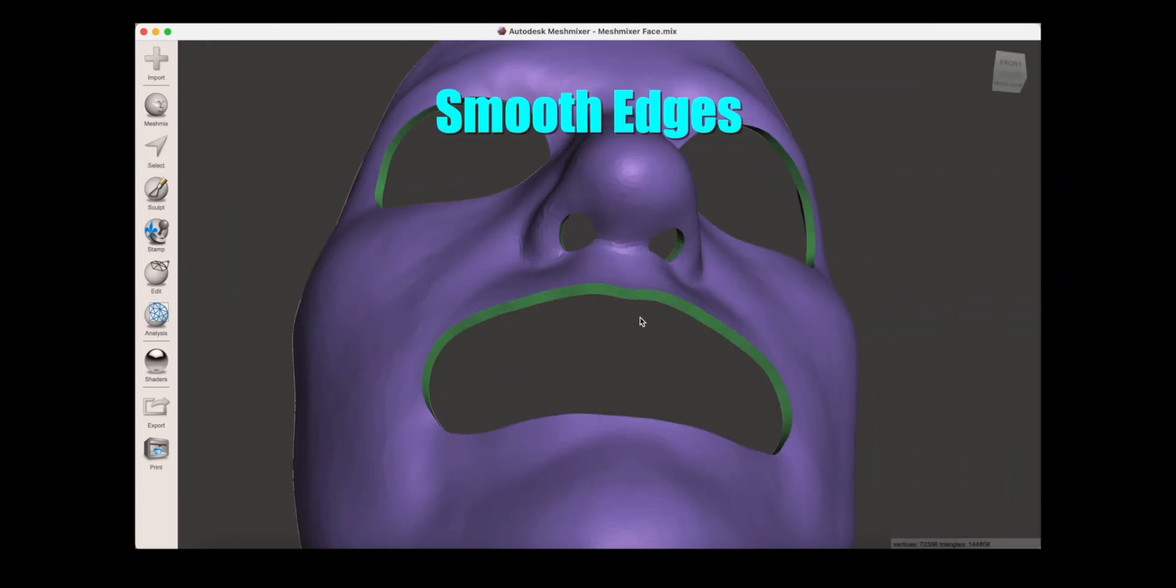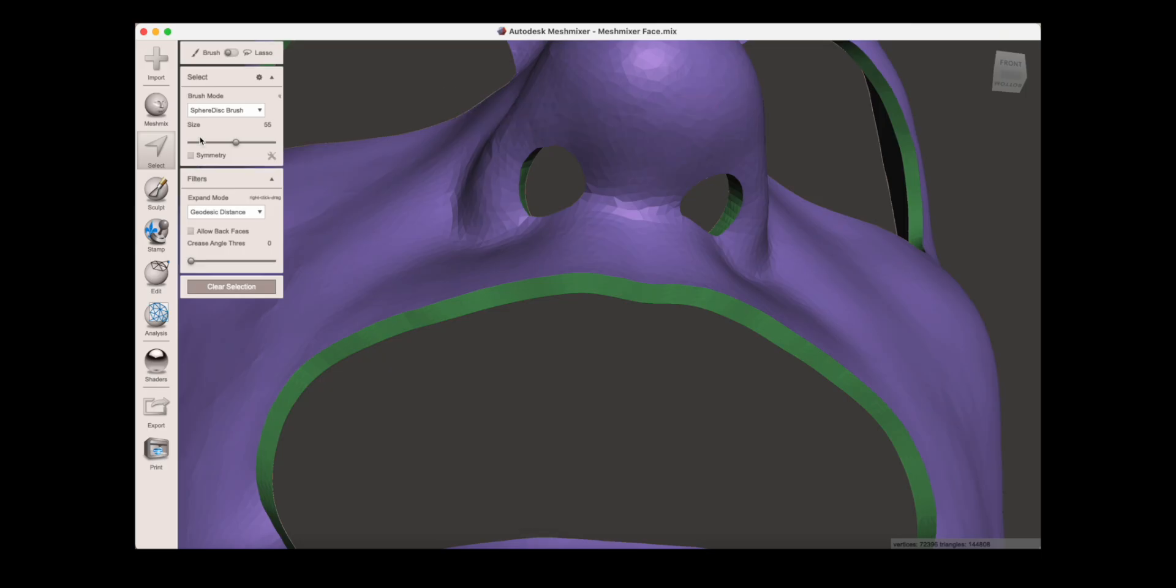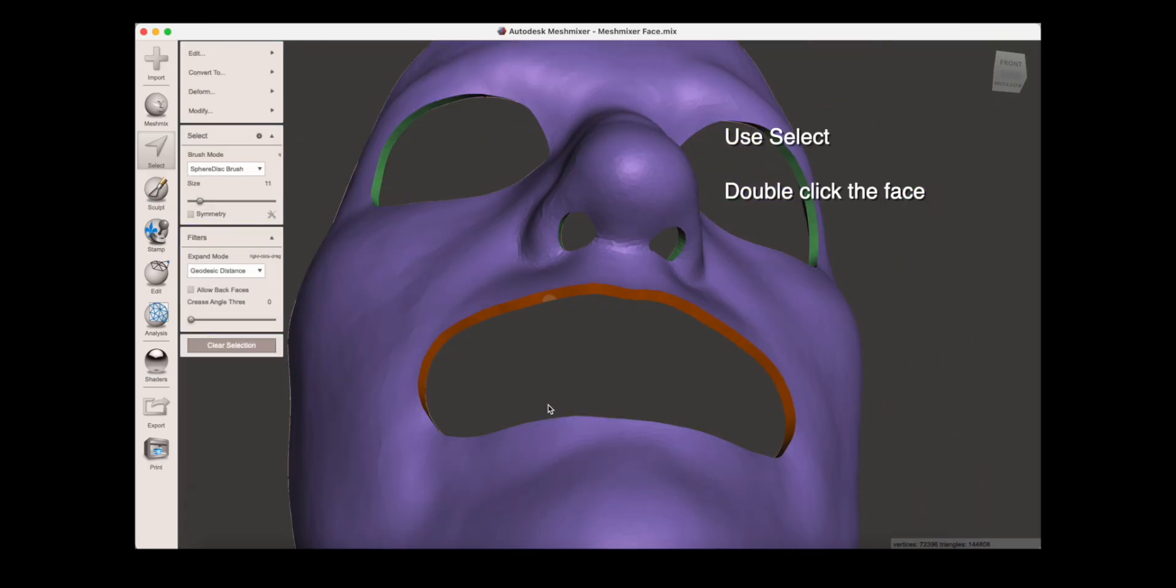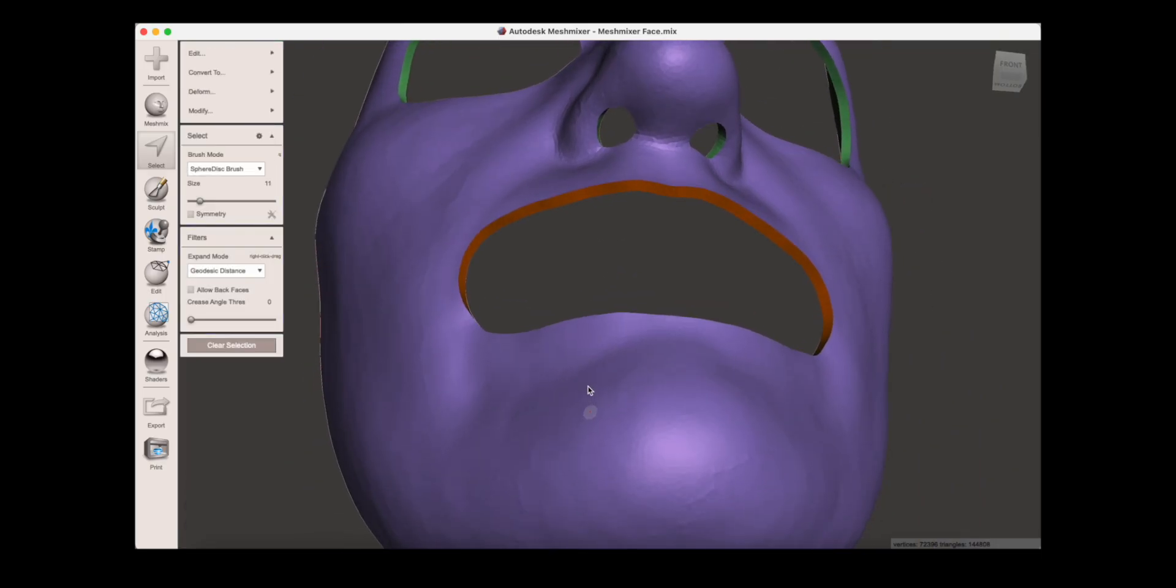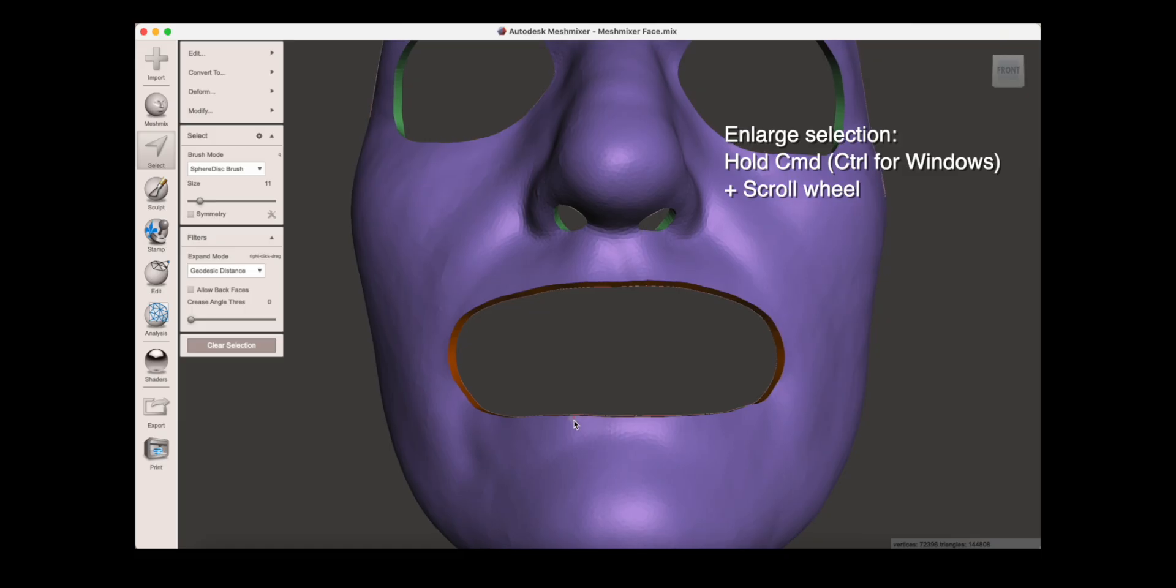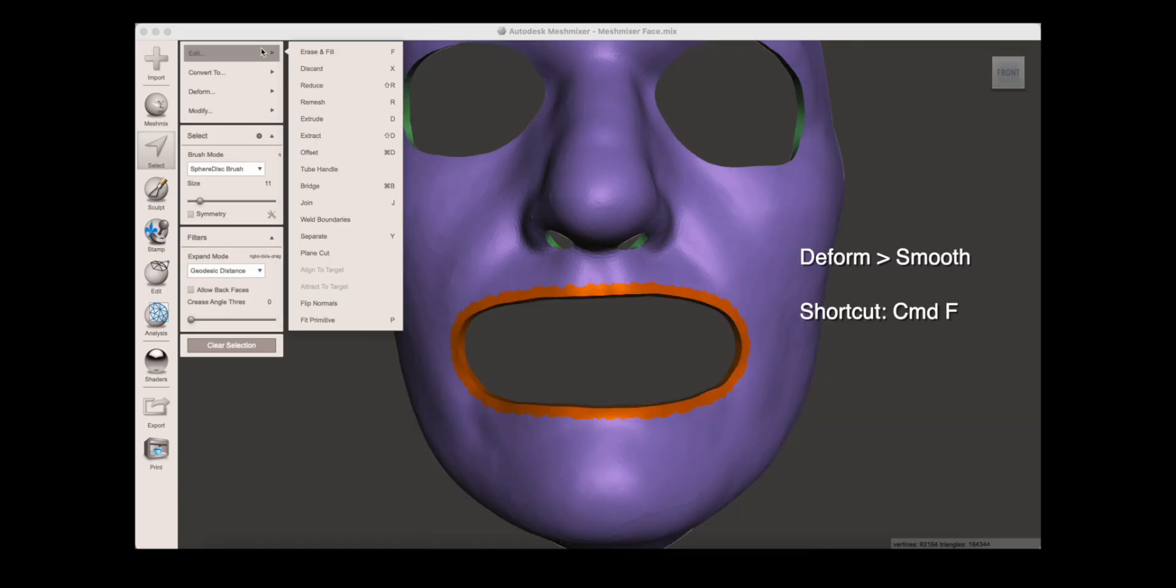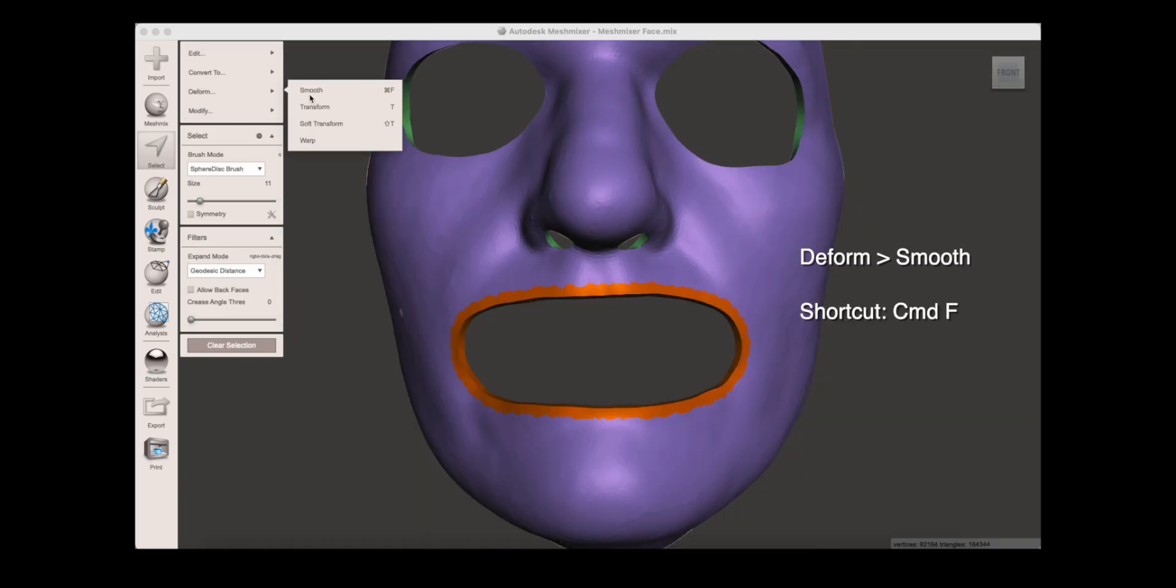You may want to smooth out the edges around the holes, or even the entire mask. This green edge is called a face group. Use select, and then double click just the edge, and just this face will be selected. Enlarge the selection by holding command and using the mouse scroll wheel. Then go to deform and smooth.